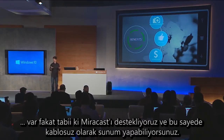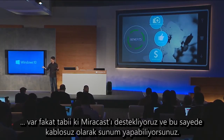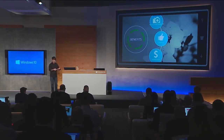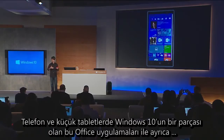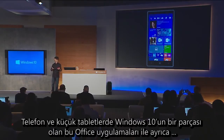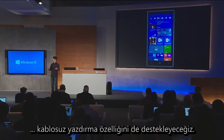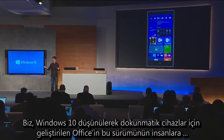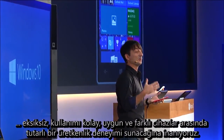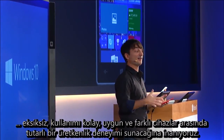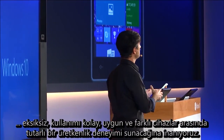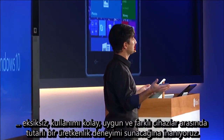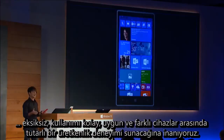Of course, we support Miracast, so you can present wirelessly. With these Office apps, and as part of Windows 10 on phones and small tablets, we'll also support wireless printing. So we think this version of Office, tailored for Windows 10 on touch devices, will give people a very complete, easy-to-use, consistent cross-device productivity experience.